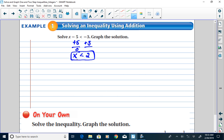Our solution says that x has to be less than 2. I always like to check the inequality, so I pick a value that's less than 2 — I know that 0 is less than 2. Let's try 0: 0 take away 5 is negative 5, and negative 5 is less than negative 3. I get a true statement, so I feel good about the solution.